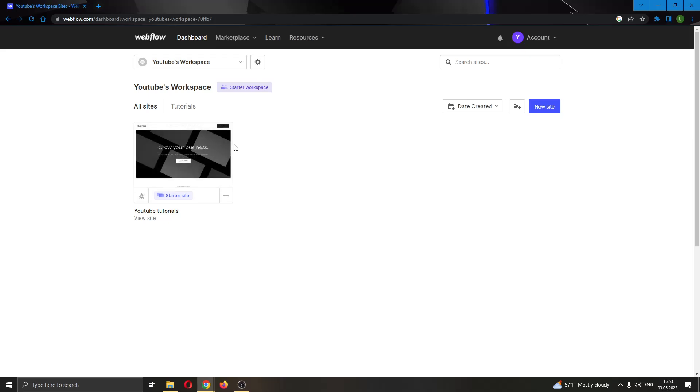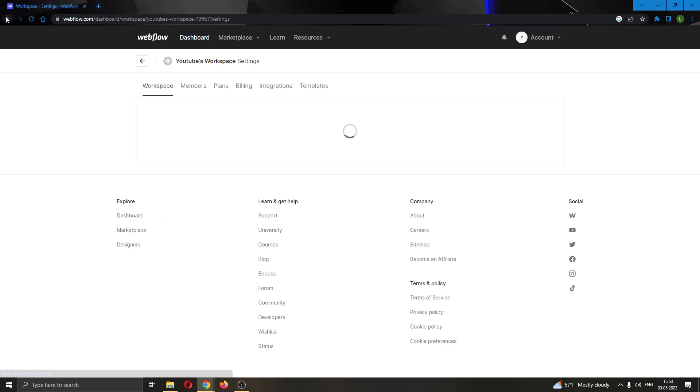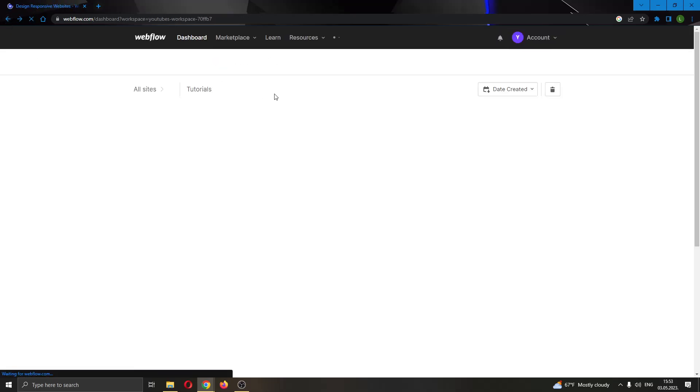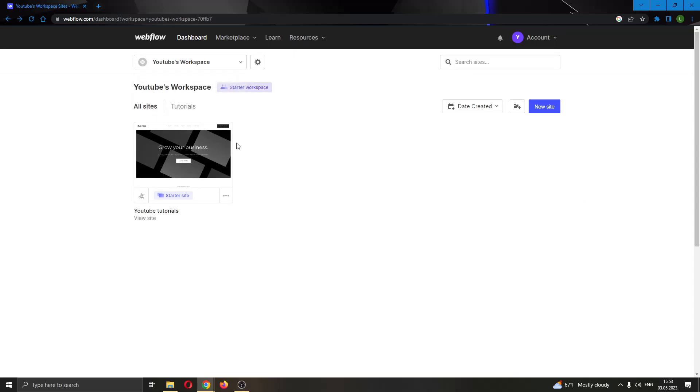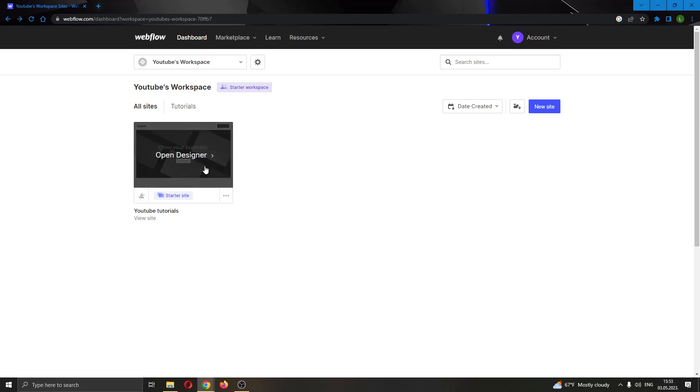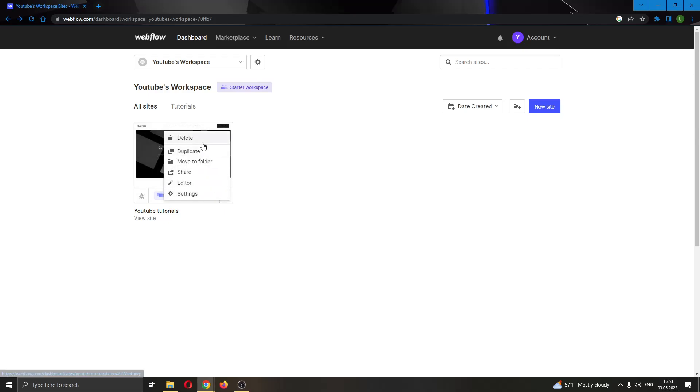What we want to do is go back to the main page. Go ahead and click the three dots right here that appear under the website picture. Click the three dots, and this will open up a new menu with multiple options such as delete, duplicate, and so on.